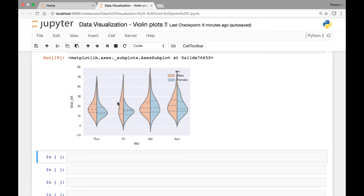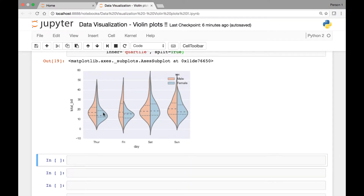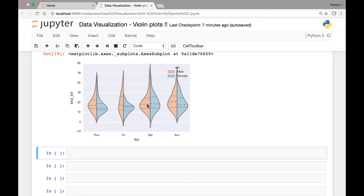Another thing we can do is adjust the width of our violin plots based on the number of observations that we have for each day. For that, we'll have to use the attribute known as scale and then set it to be equal to count. That way, the width of our violin plots will be adjusted based on how many observations we have for each particular day.